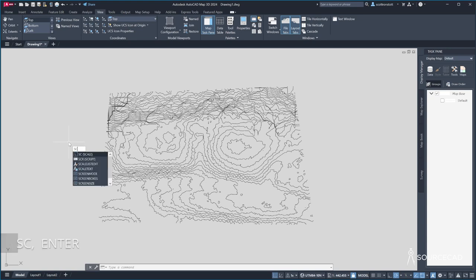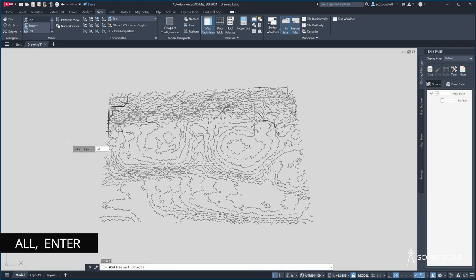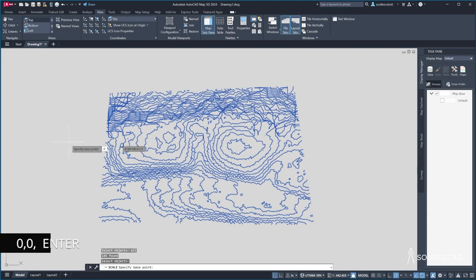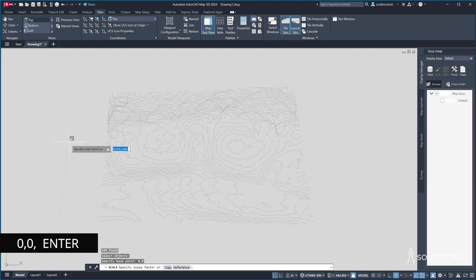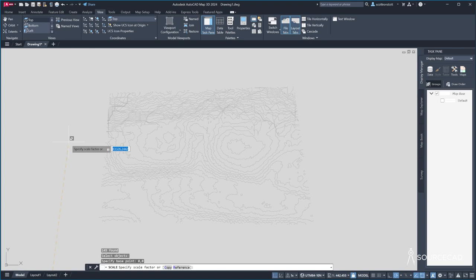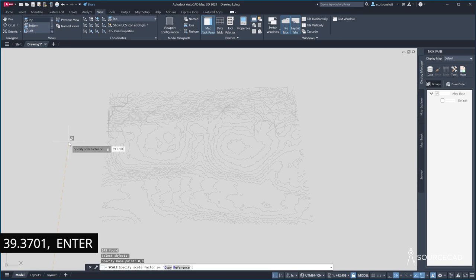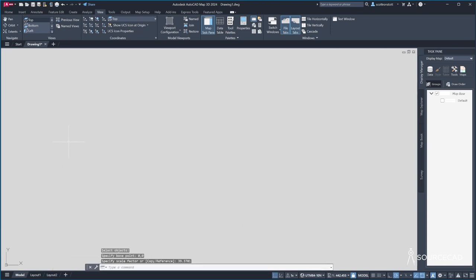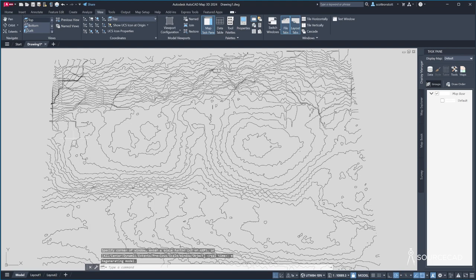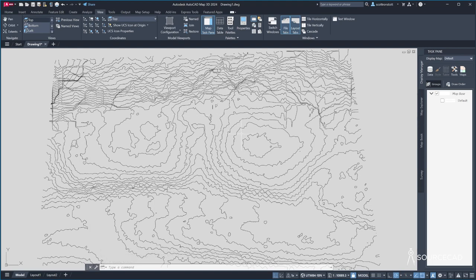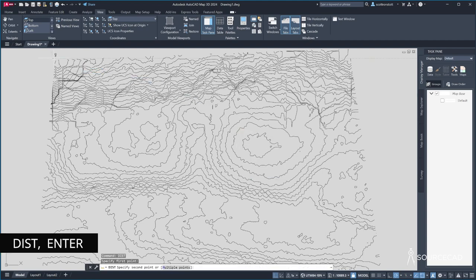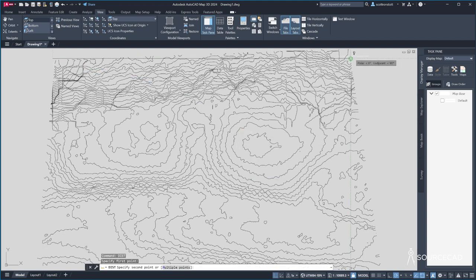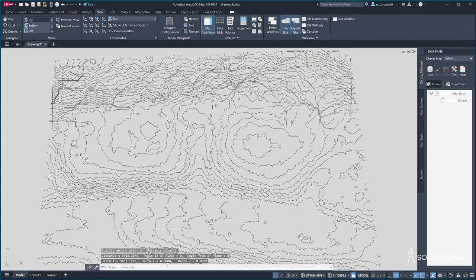So first, I'm going to type scale SD enter all enter enter. I'm going to scale it from zero comma zero enter. And the scale factor is 39.3701 enter. And I'm using that scale factor because that is the number of inches in a meter. You see, AutoCAD uses inches as its default unit. So I can zoom extents again. And now let's just do a little reality check by measuring a distance. I'll type dist enter. And I'll measure a distance across here. And the distance is 3463. Those are inches.